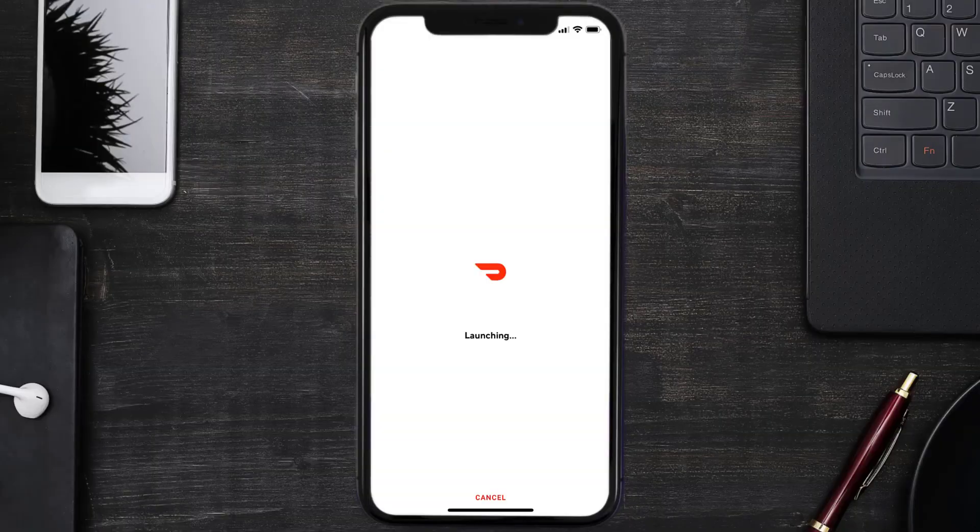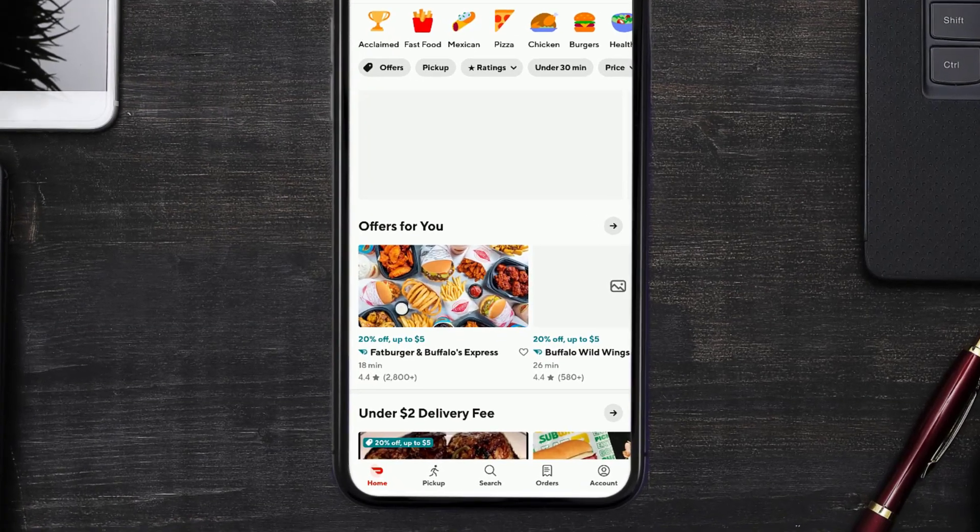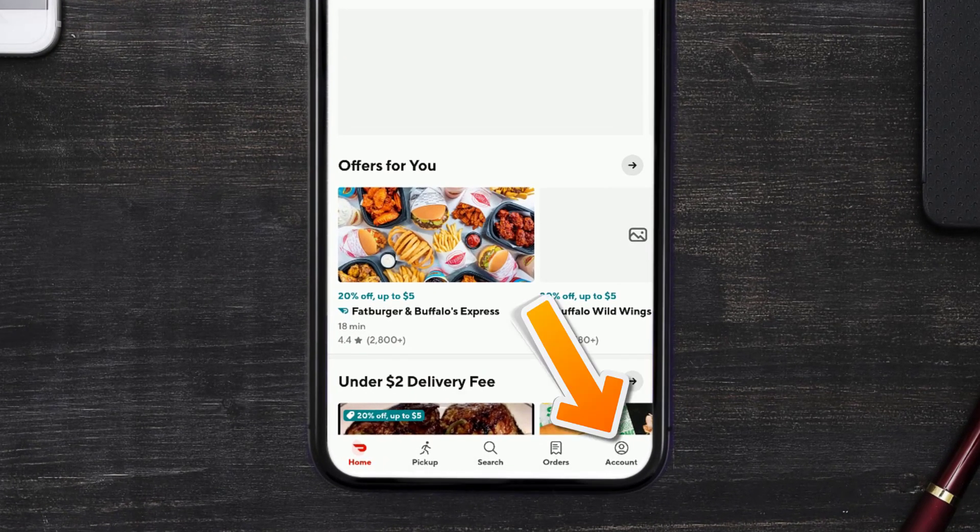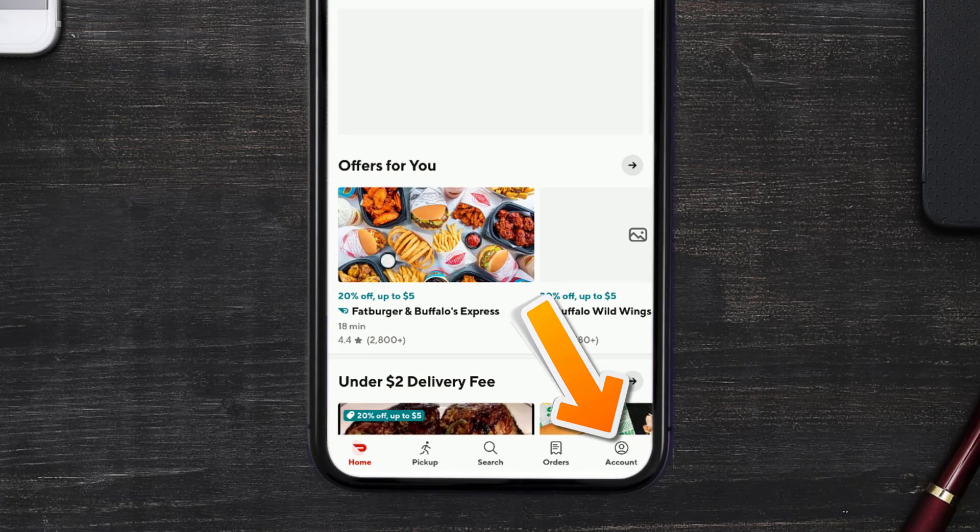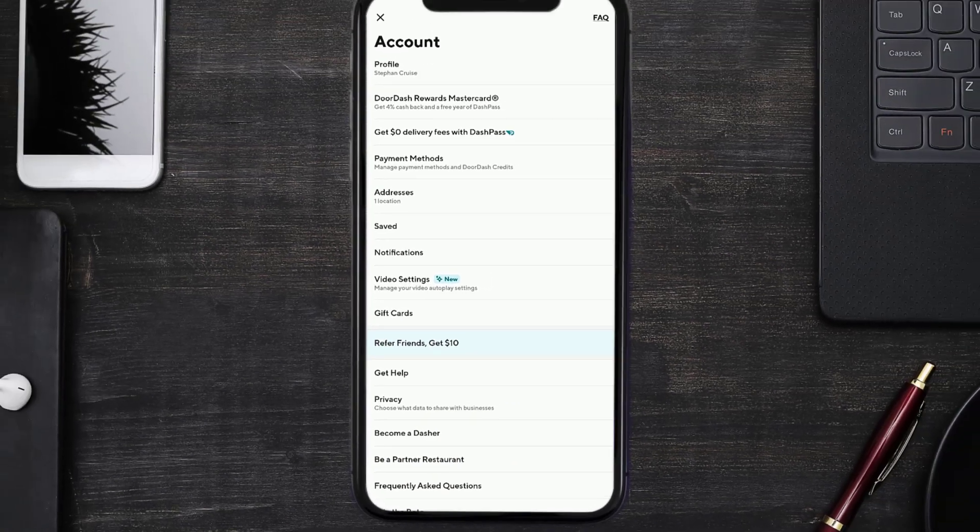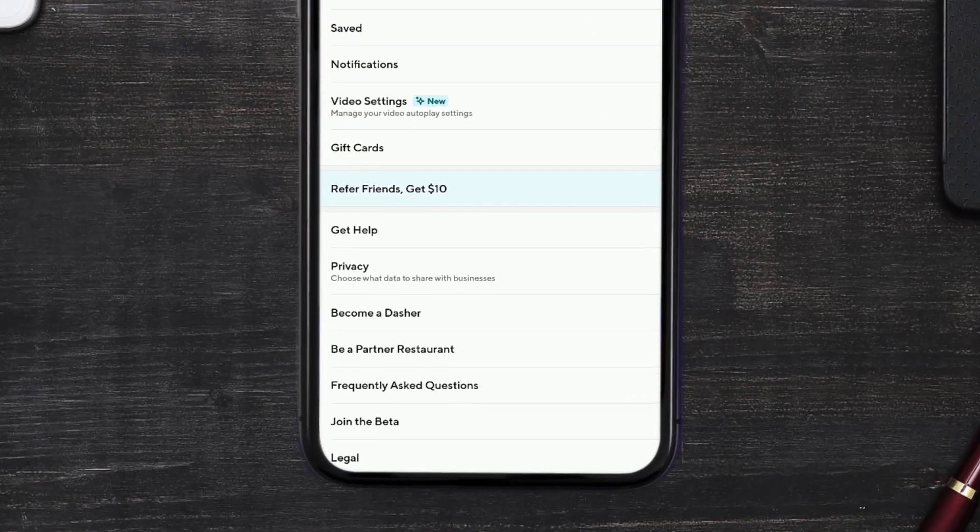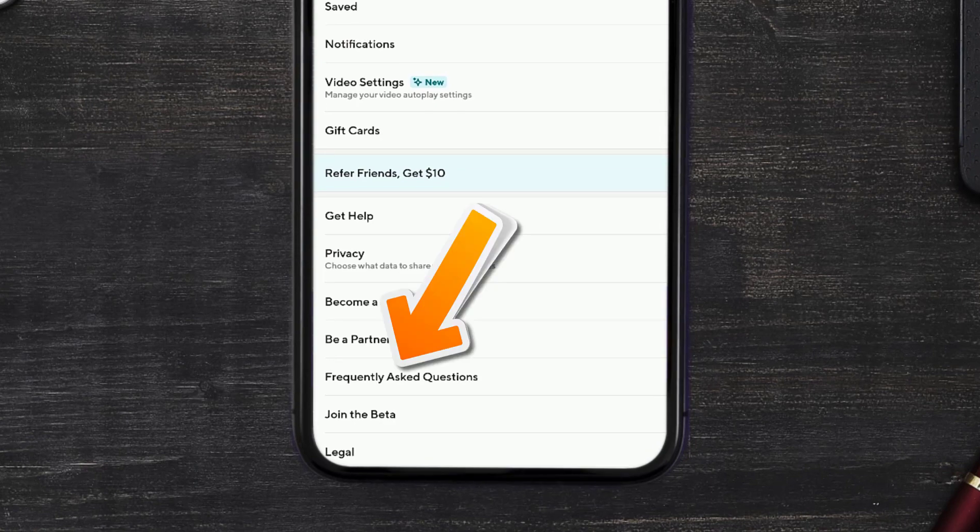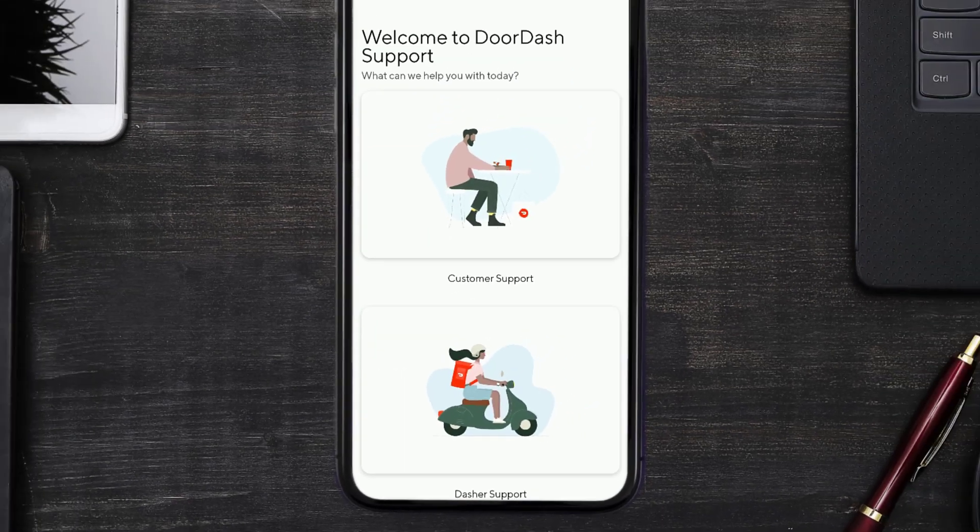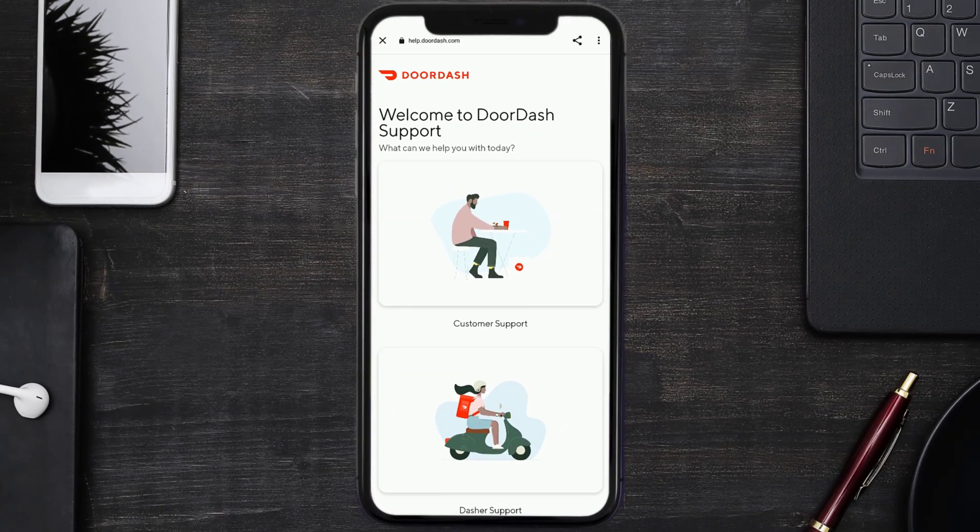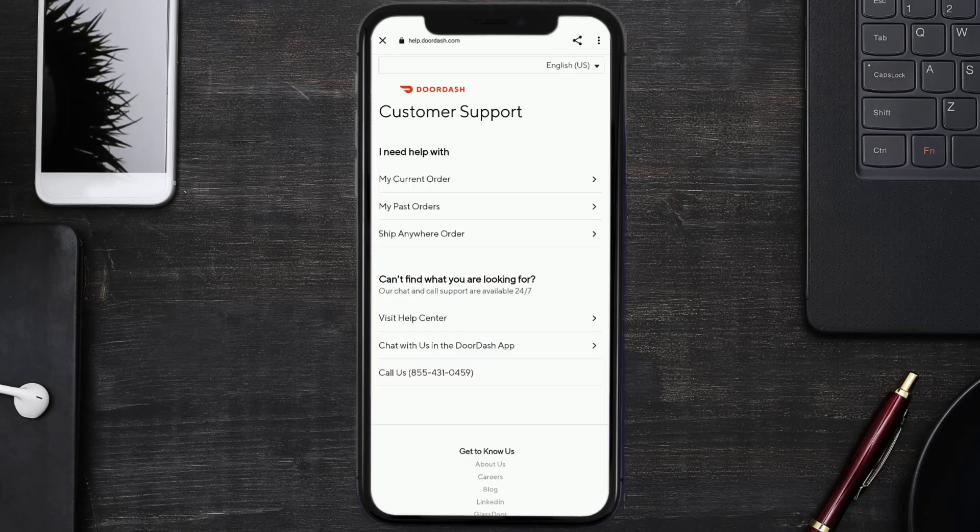But if it still doesn't work, then you need to contact customer support. Open up DoorDash app on your mobile device and tap on the account icon in the bottom right corner. From here, scroll all the way down to the bottom and tap on Frequently Asked Questions. You need to tap on Customer Support.